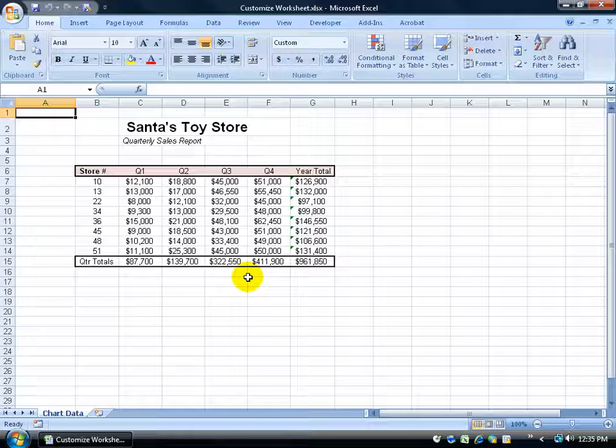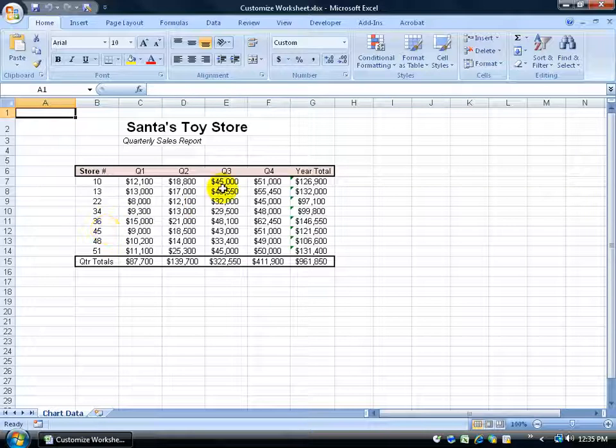Now what I want to do is enhance this so we can make it a little bit more pleasing to the eye. That's part of the presentation - making it look nice. So when I print these off and mail them to all the store managers at the different stores,